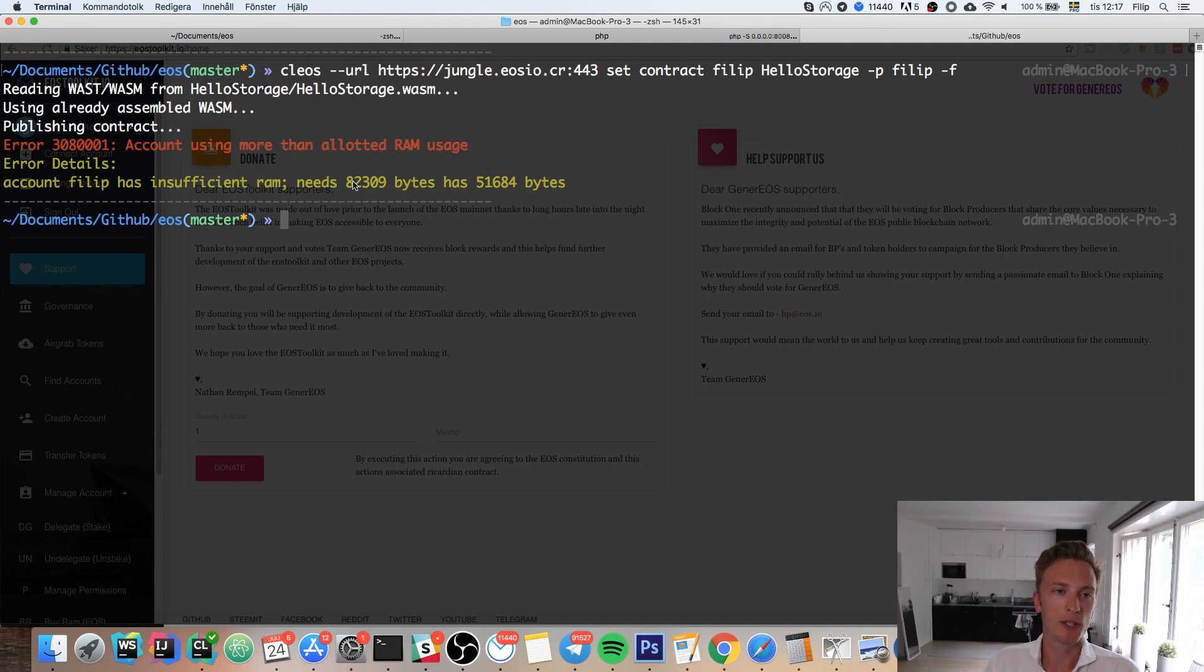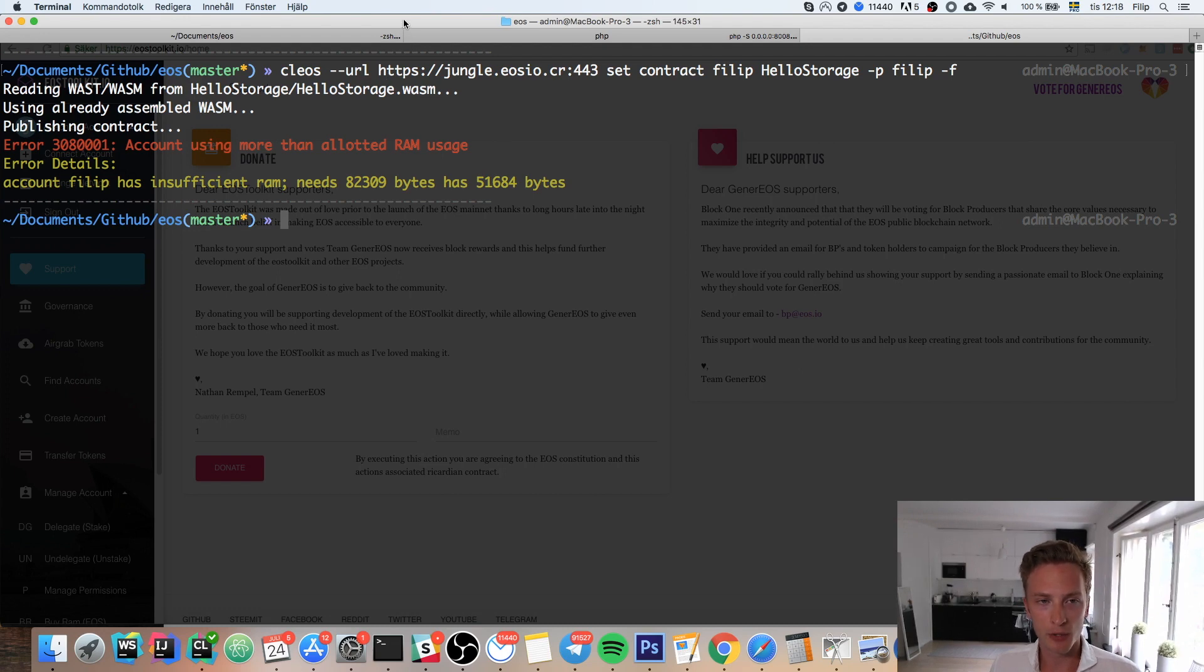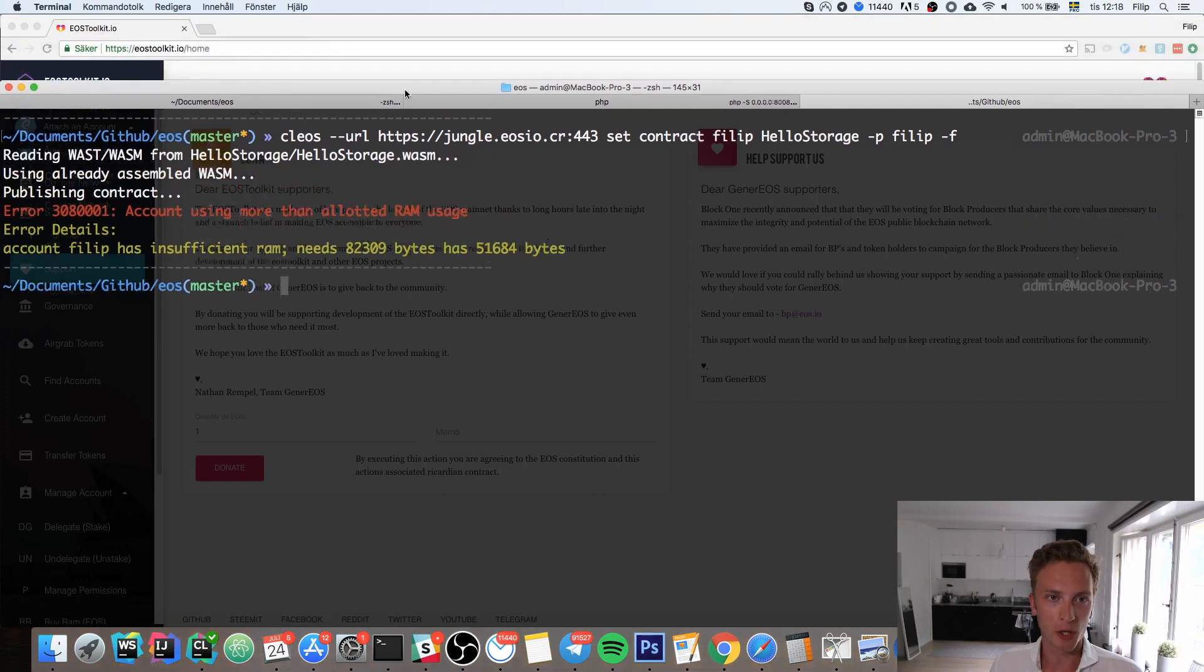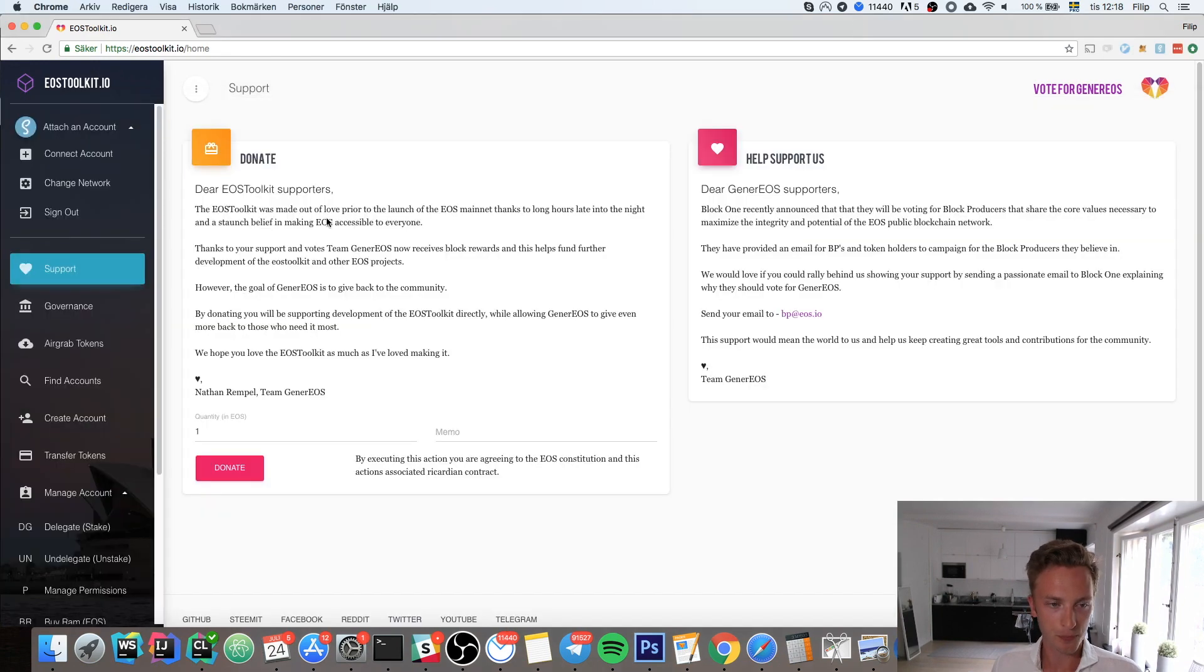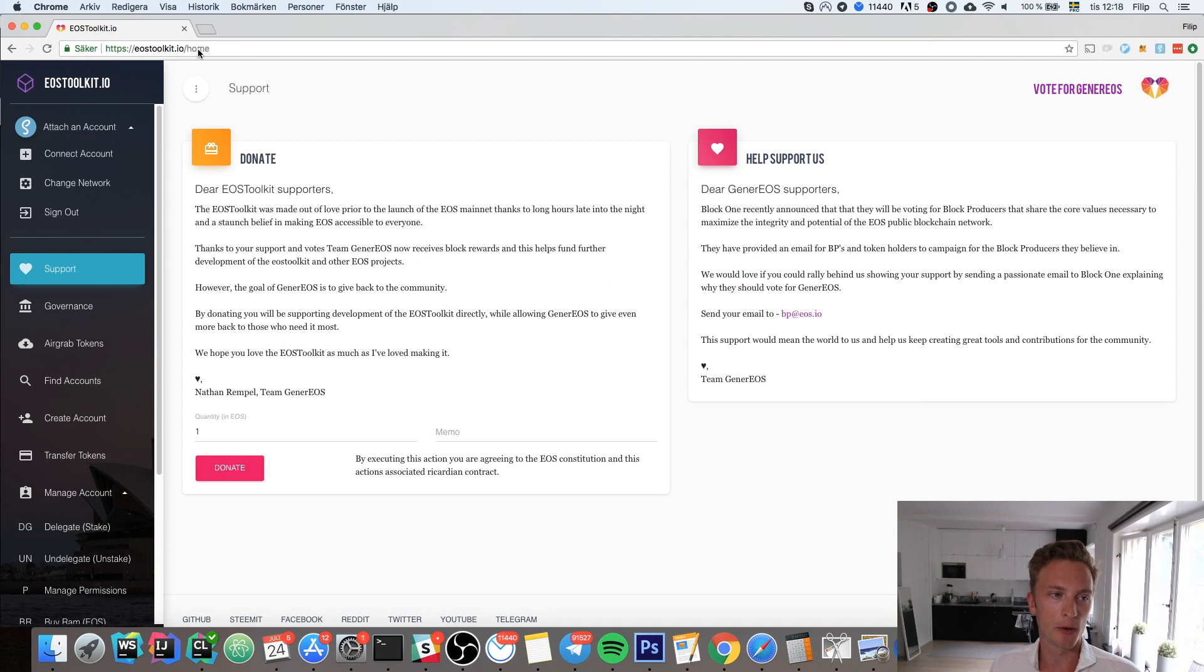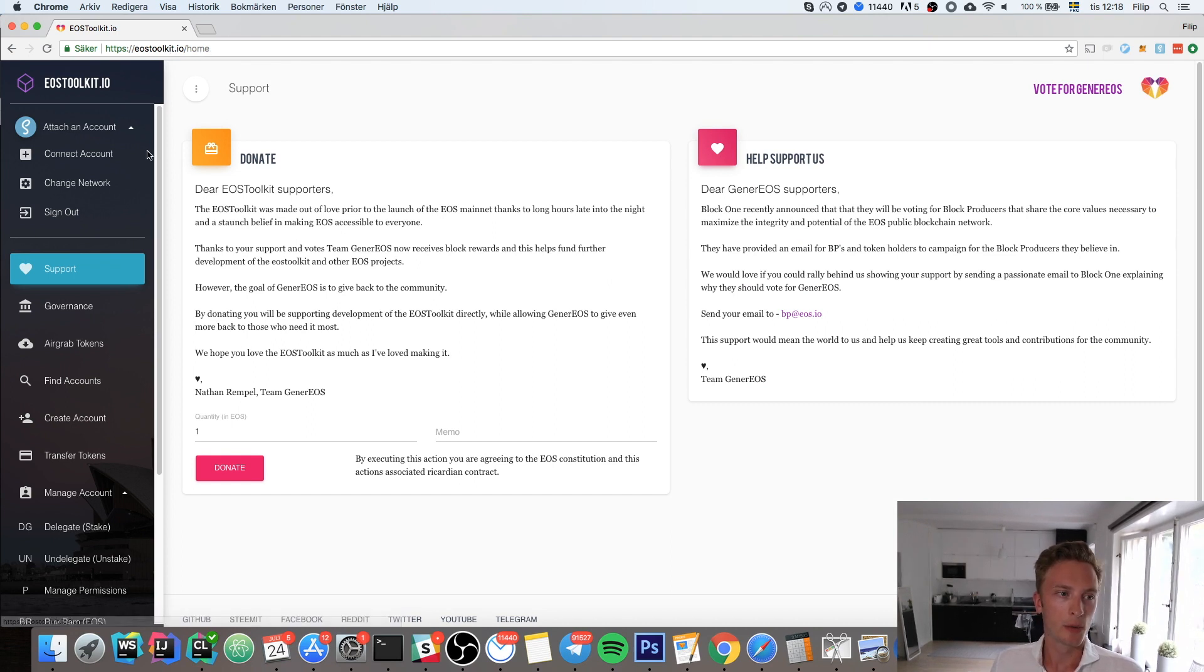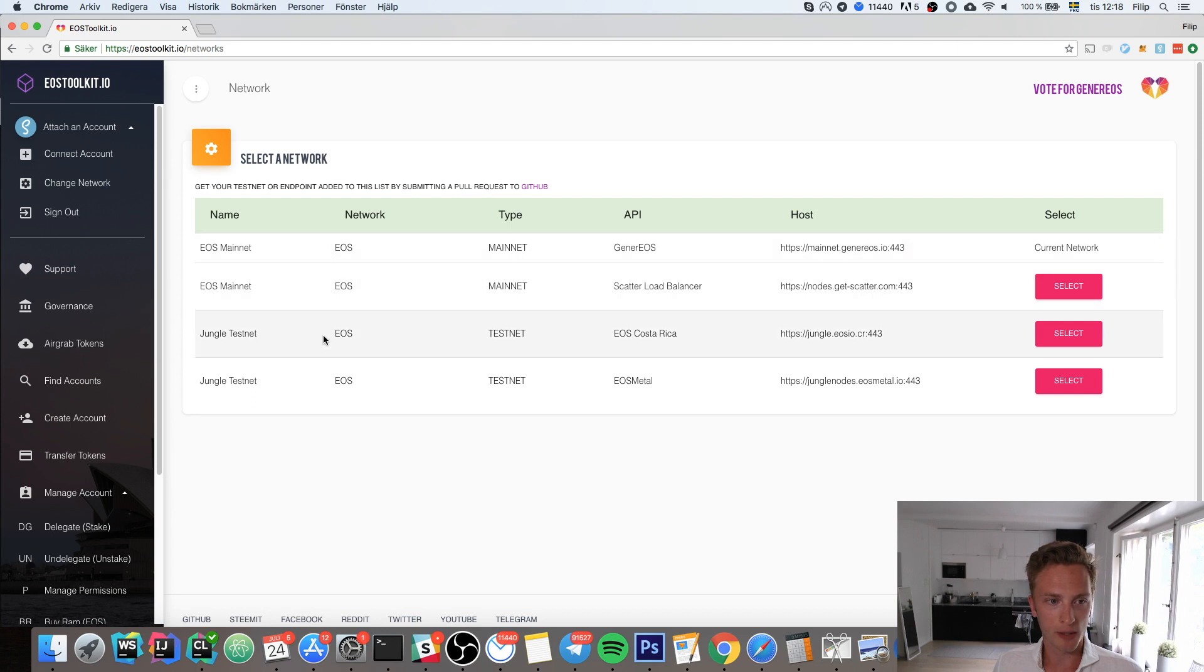You'll need Scatter, but I've showed you how to install Scatter in a previous video, so you should be all good to go. Make sure you have that installed in Chrome or whatever browser you're using. Then we're going to go to eostoolkit.io, and here you want to change network so that you are connected to the jungle testnet.